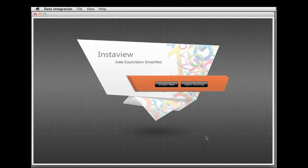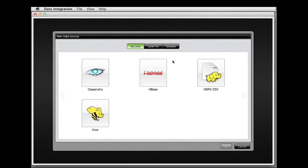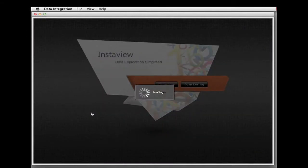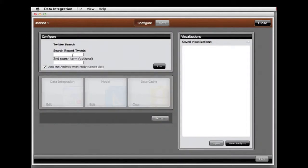Let's create a new InstaView to analyze results. I'll select the Twitter template, enter a couple of search terms, in this case, Cloudera and Hortonworks.